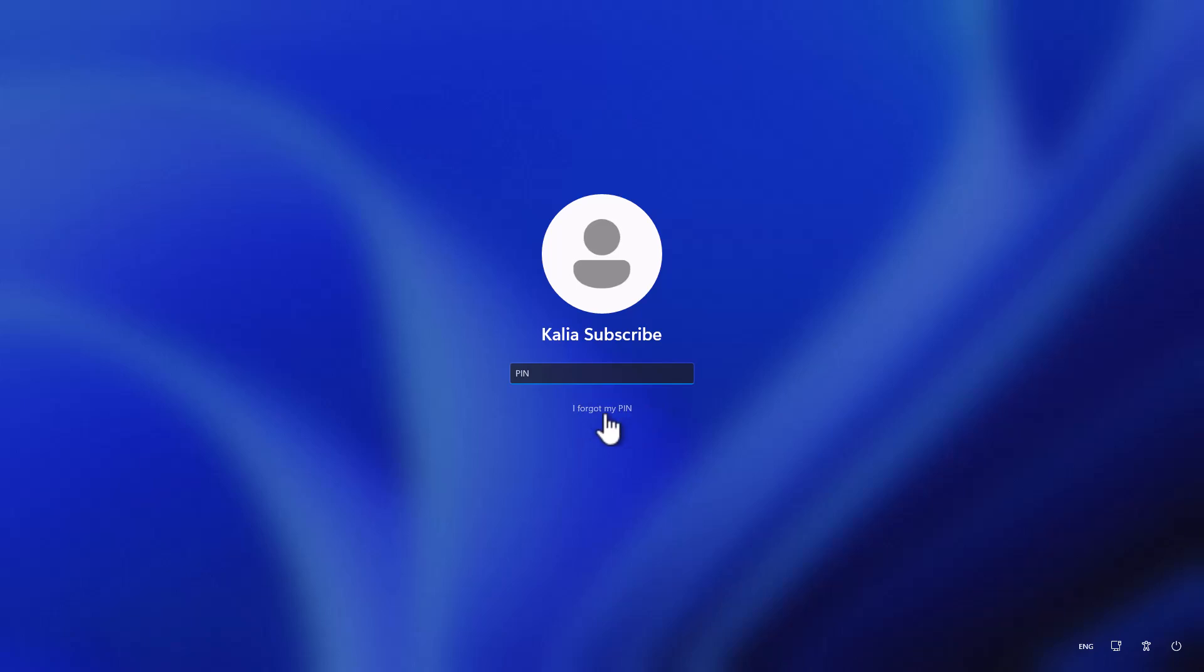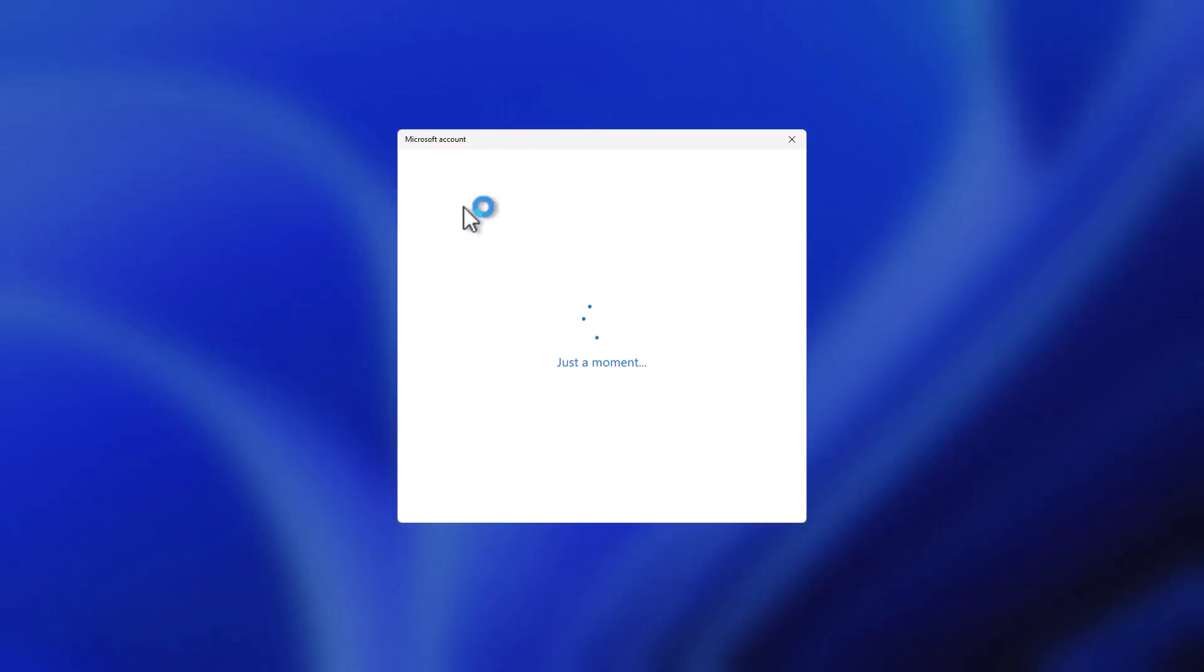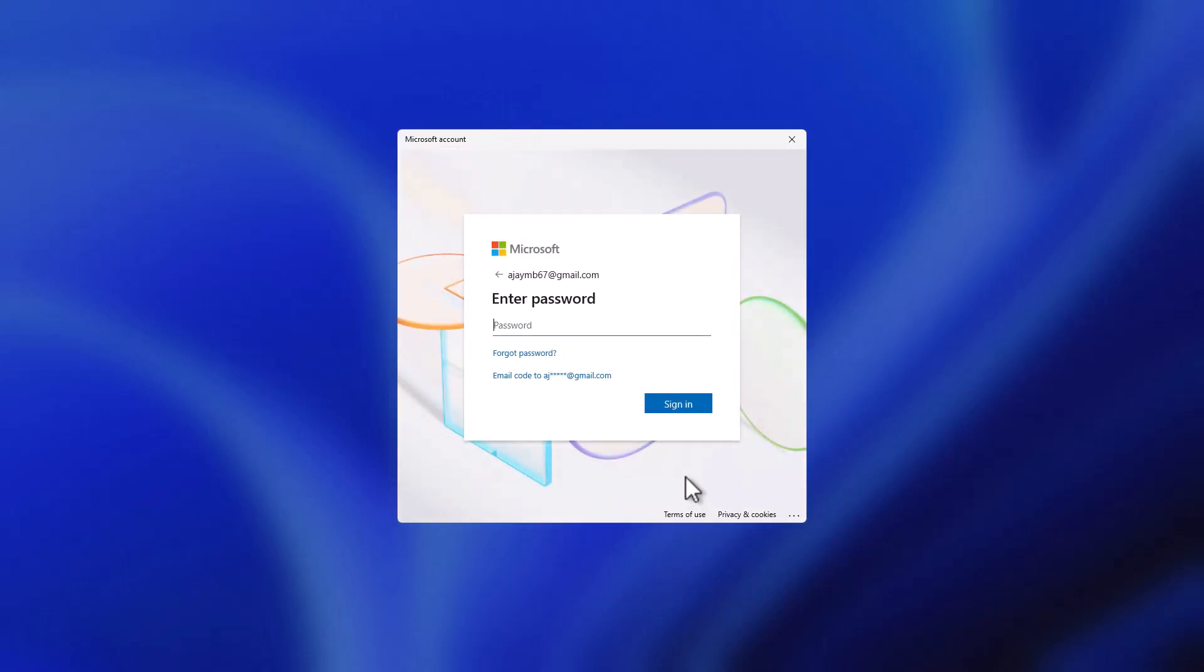After selecting the I forgot my pin option, this page will open up. You just need to type your Microsoft account password.